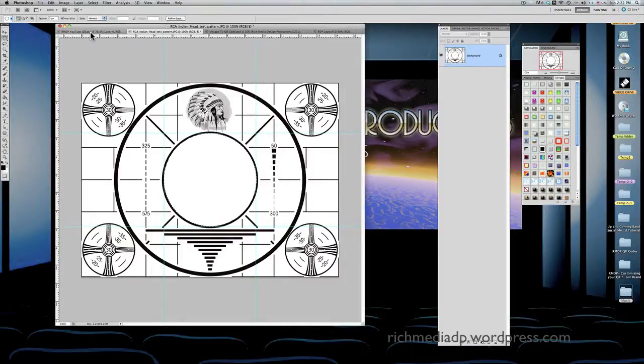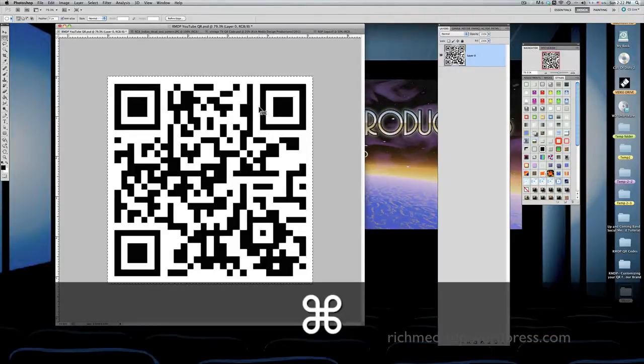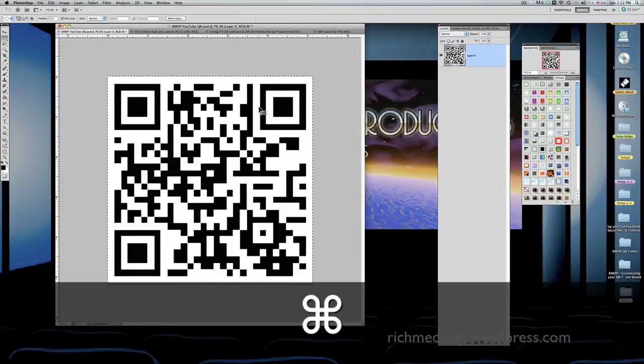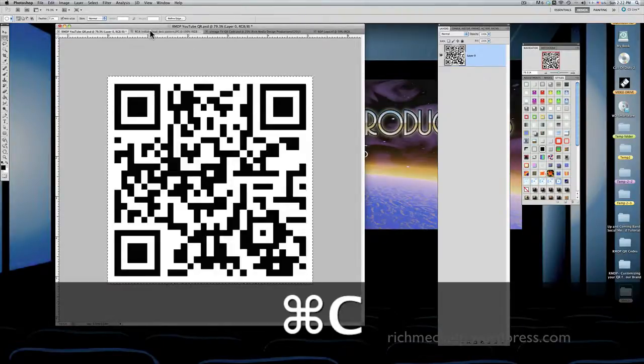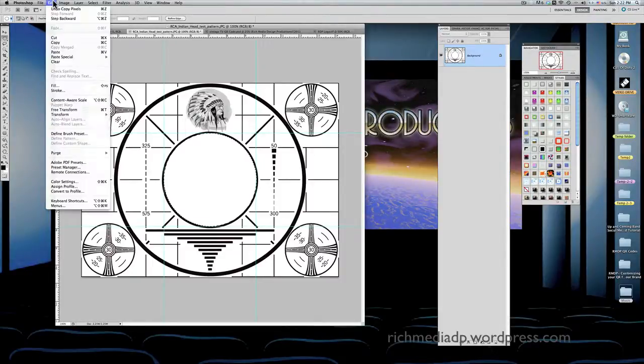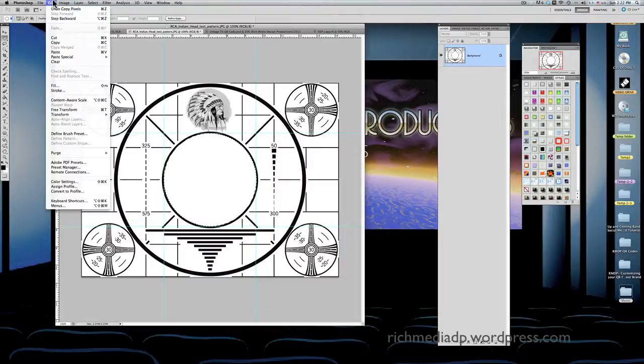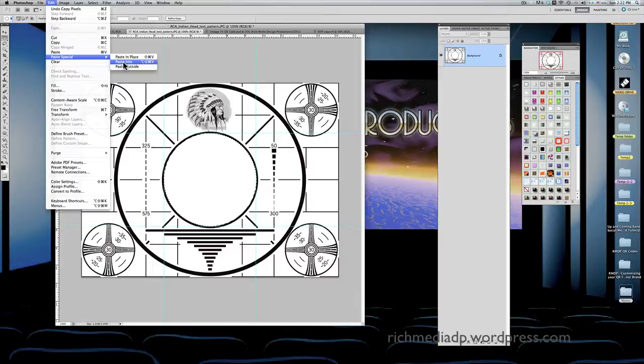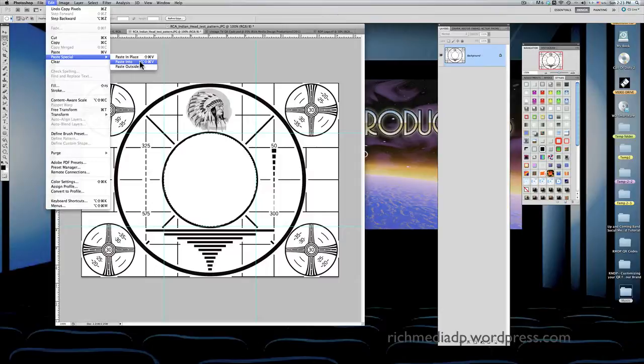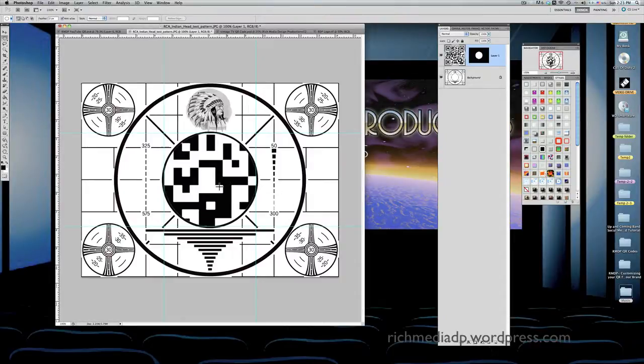Now I'm going to go back to the QR code. Since I went over to the Indian head pattern and started working on it again, I lost that copy. Anyway, I recopied it. I go to paste and paste special, then I'll say paste into, which is a good idea because you can paste within the circle. See the middle? Now it has the QR code because I said paste into.